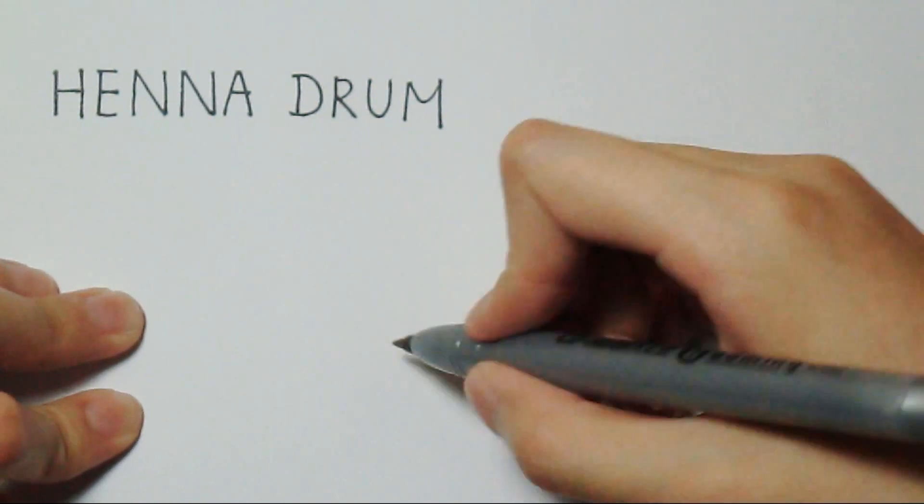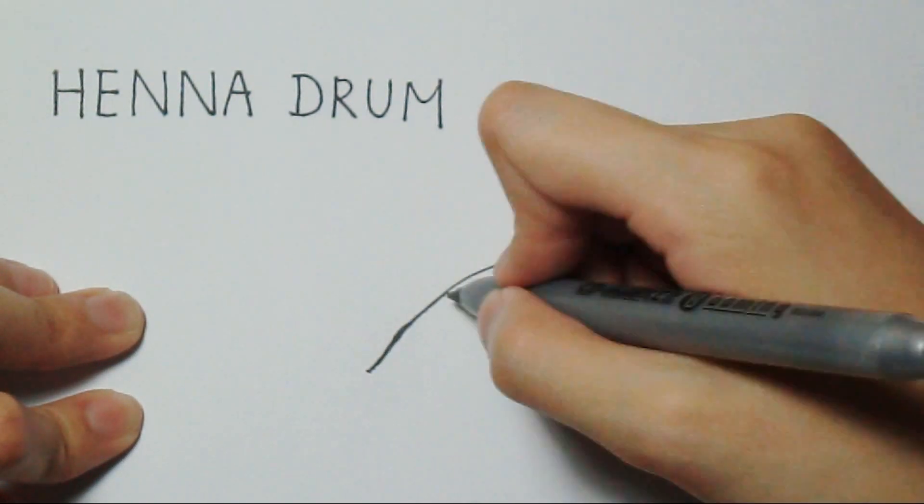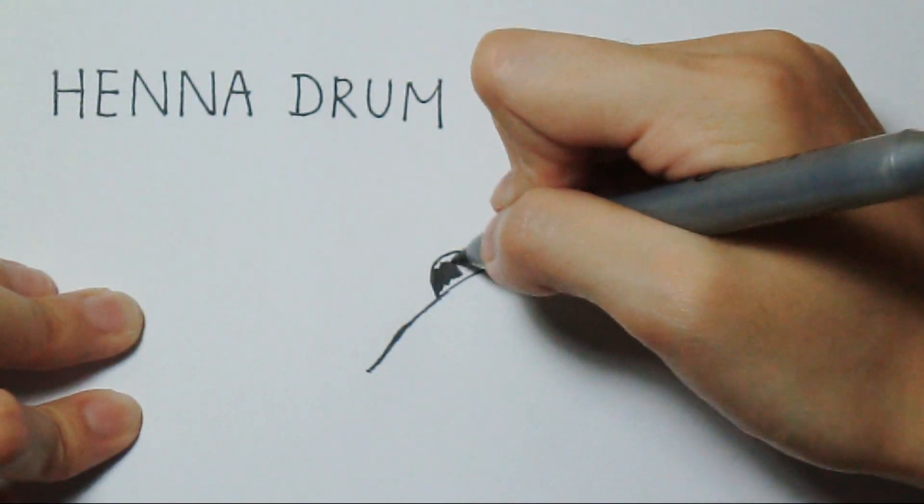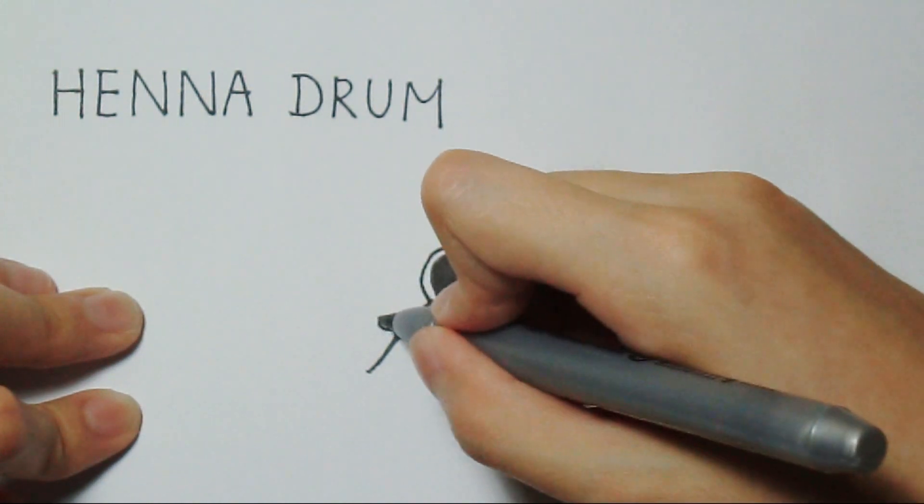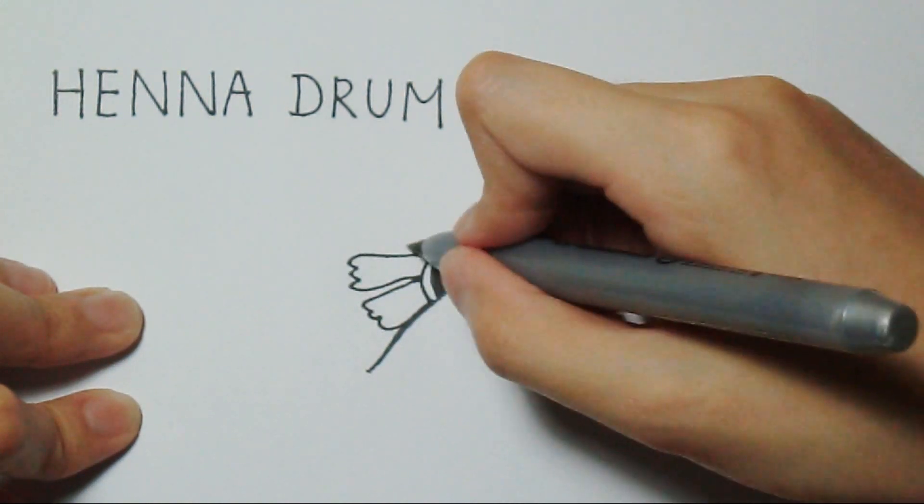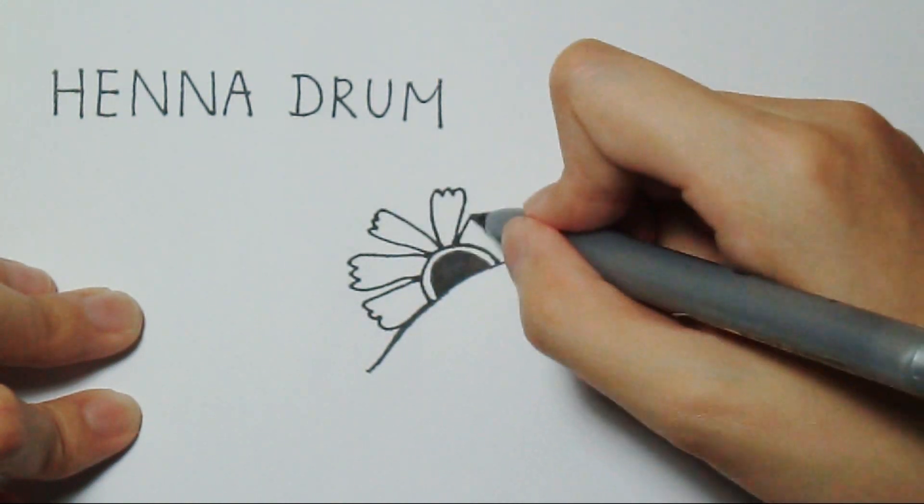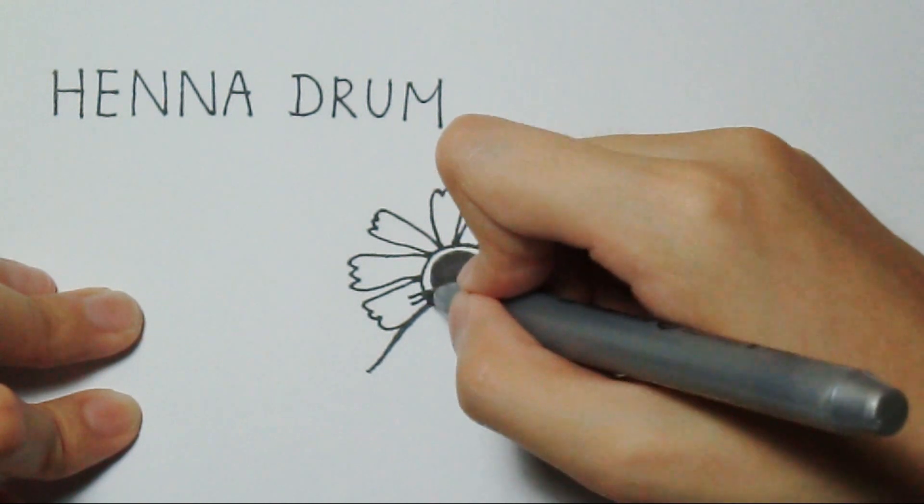Henna drum. I don't think it looks like a drum, but a flower though. A crescent moon first, and then some petals.